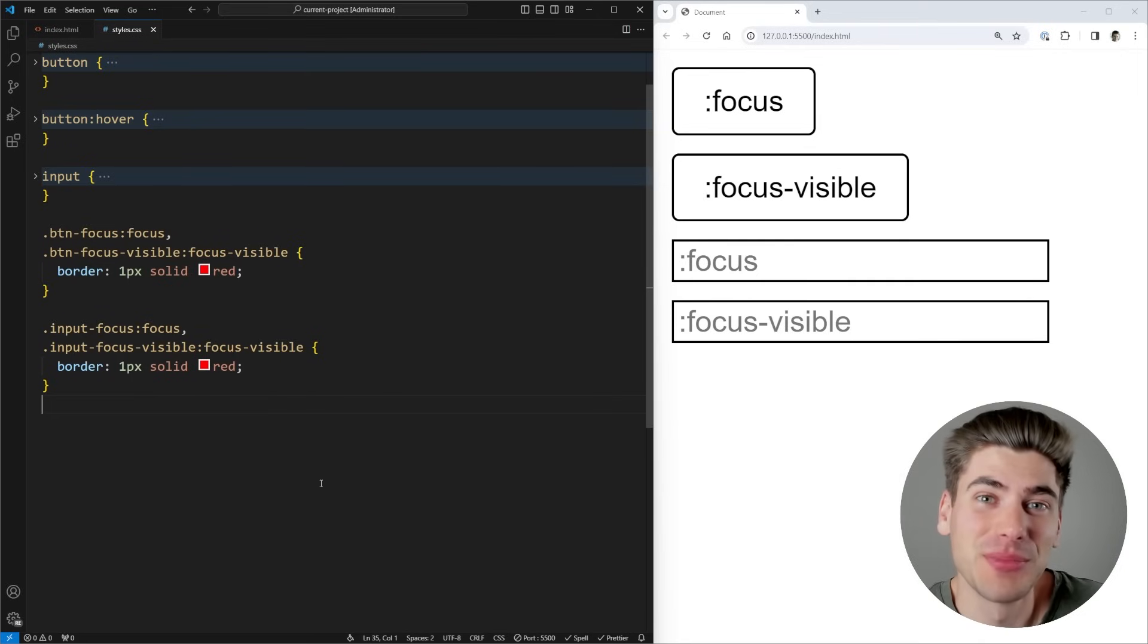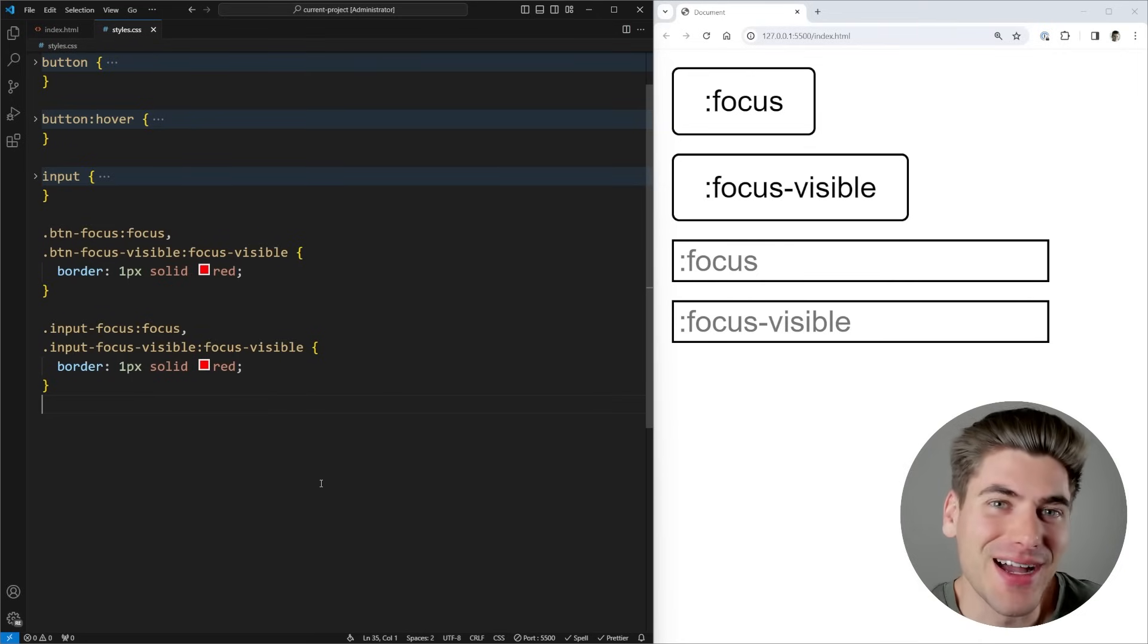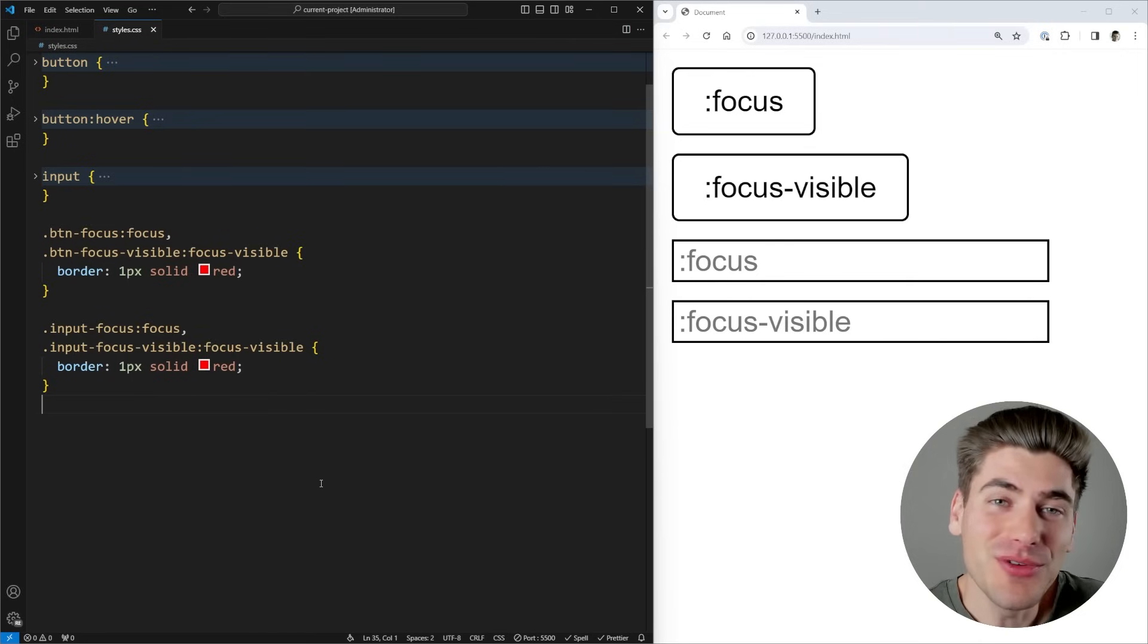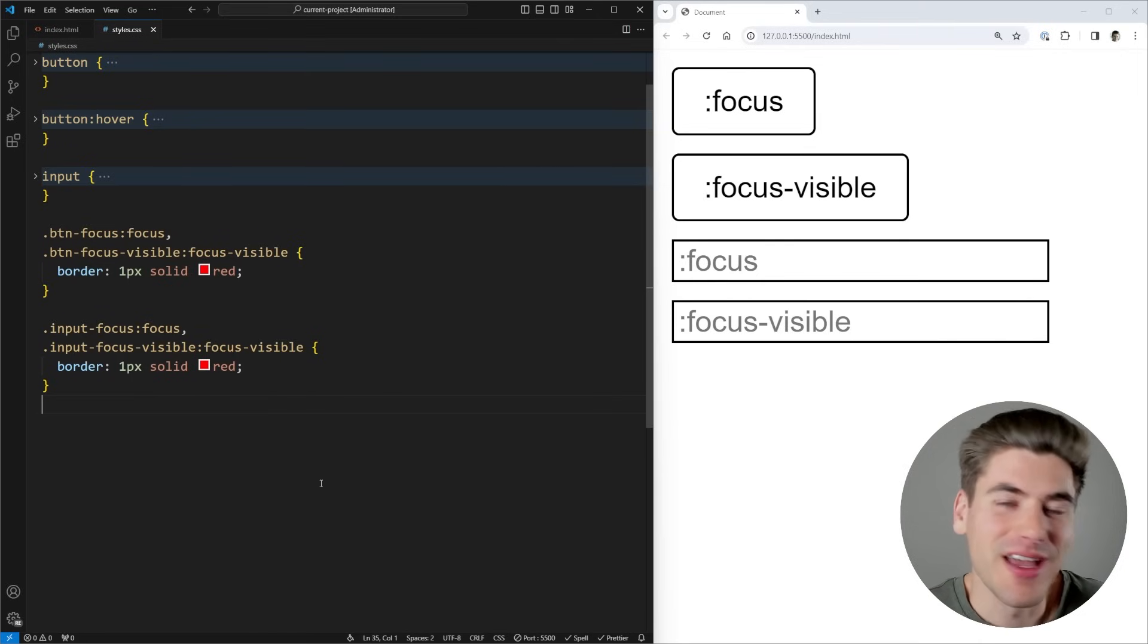Welcome back to Web Dev Simplified. My name is Kyle, and my job is to simplify the web for you so you can start building your dream project sooner.